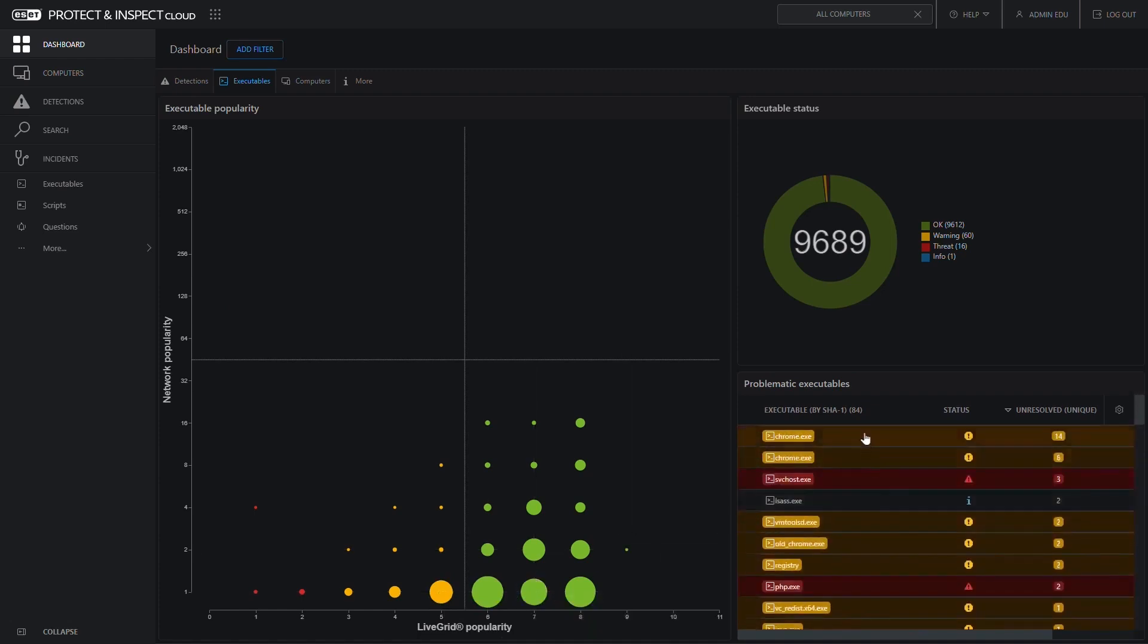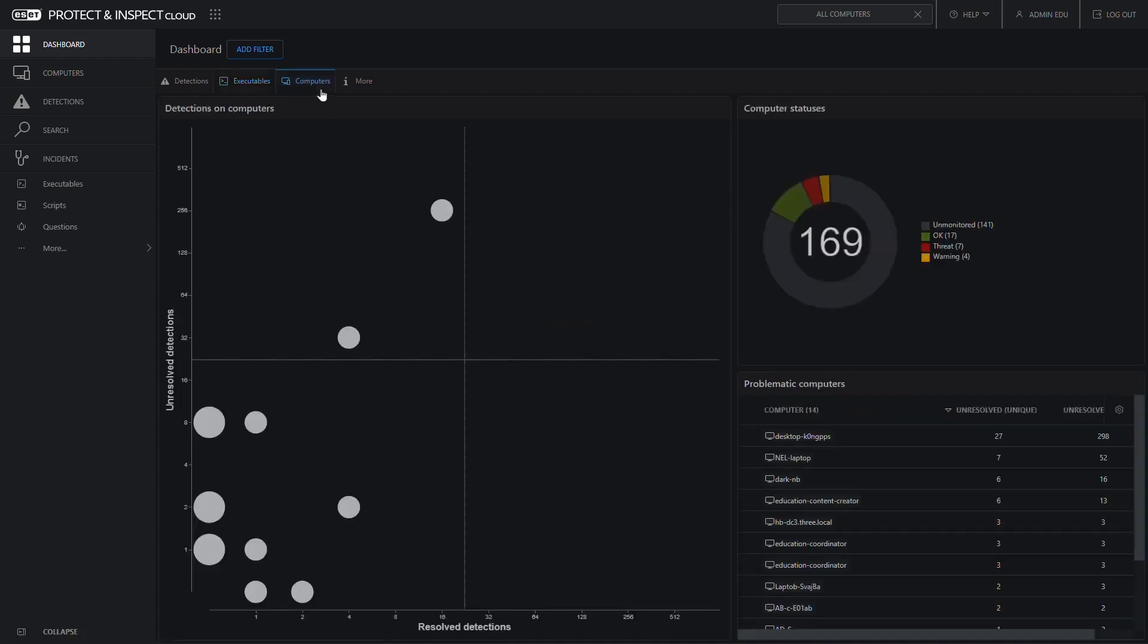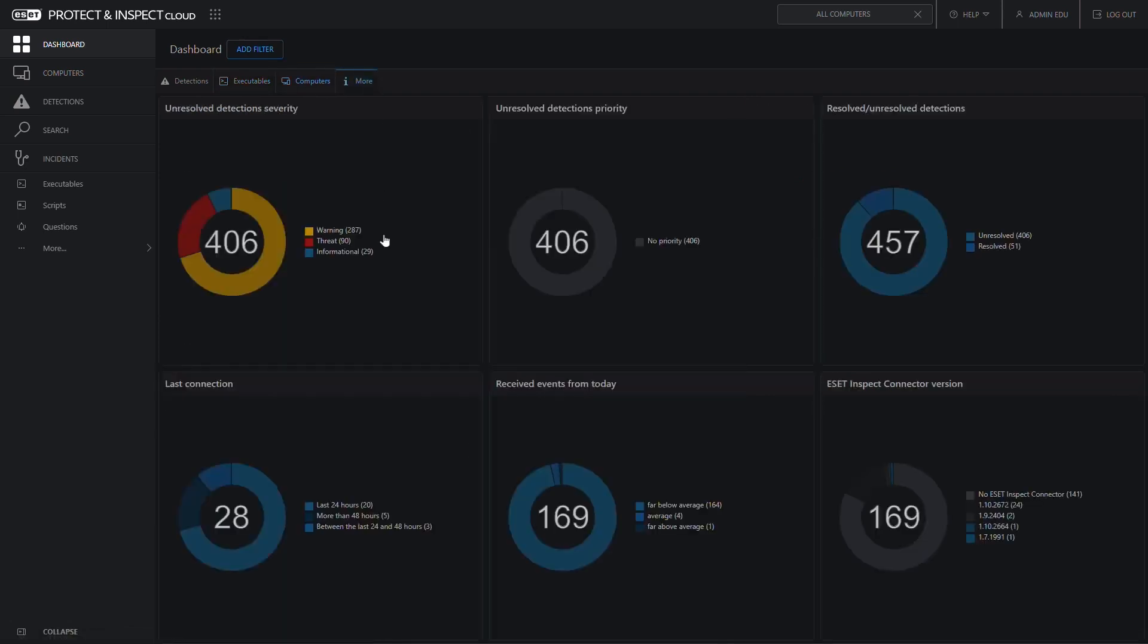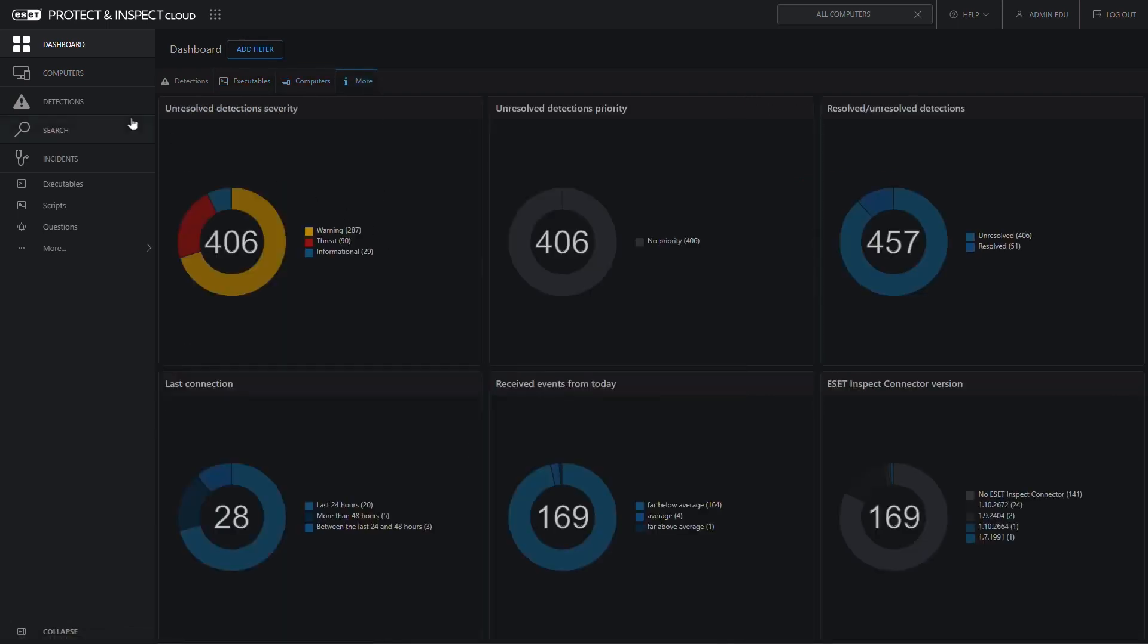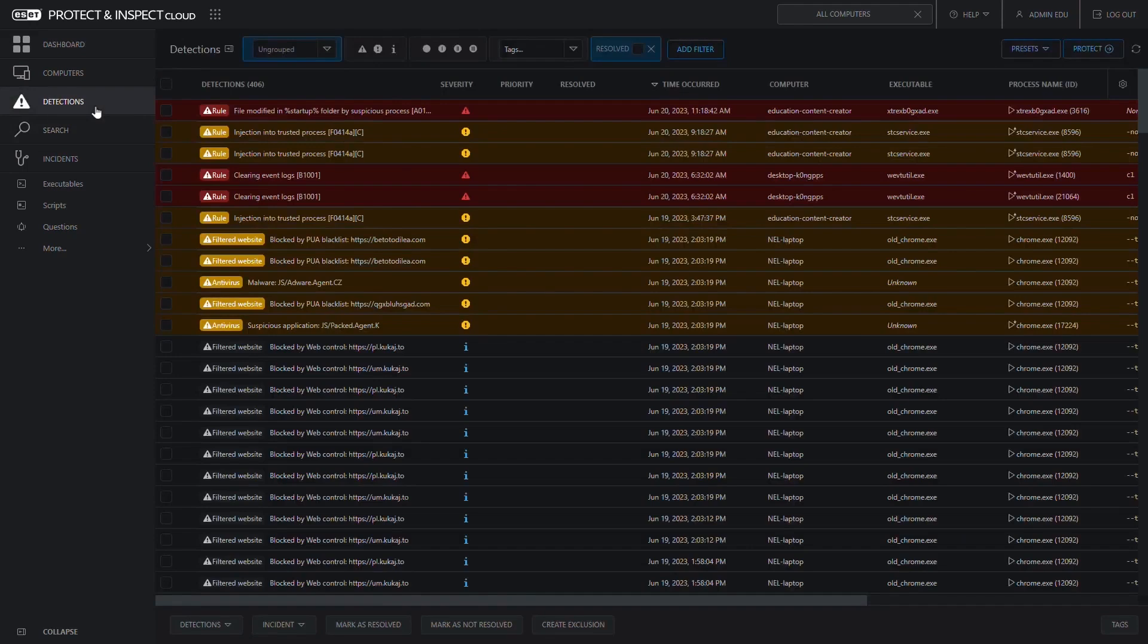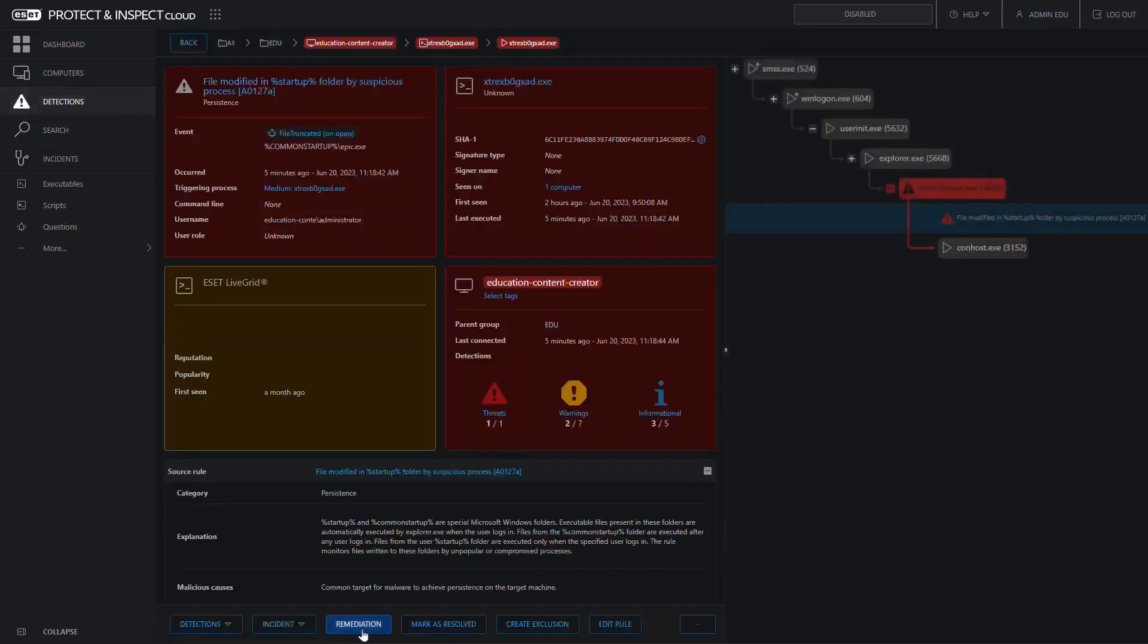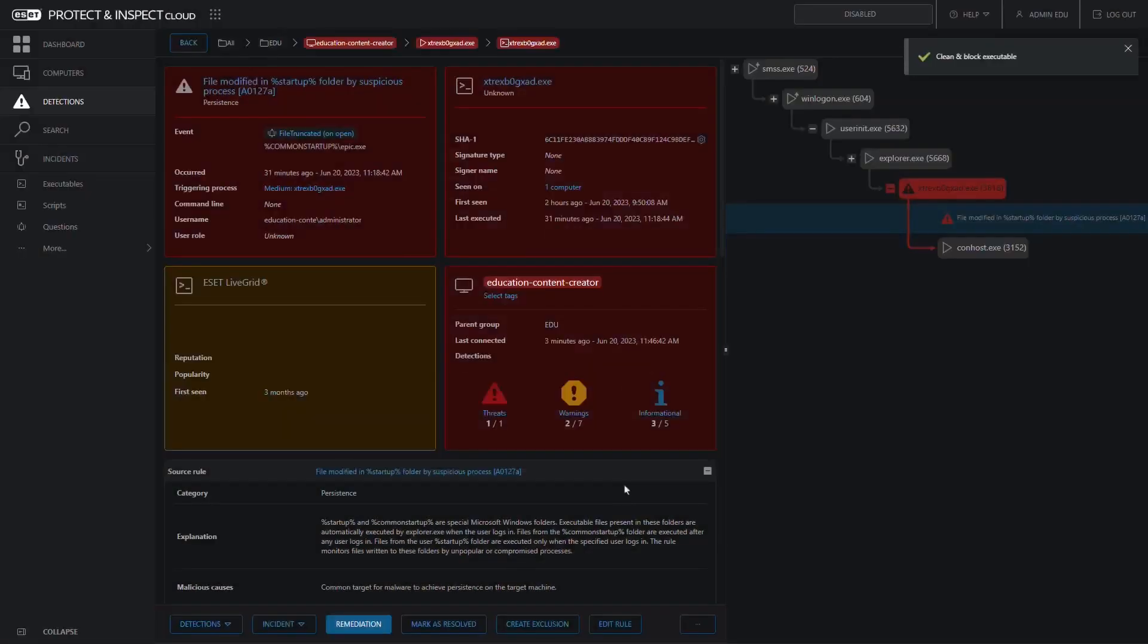ESET Endpoint Security is compatible with a variety of operating systems, including Windows, Mac, Linux, and Android, and it comes with built-in mobile device management for iOS and Android OS. The admin console is available in 21 languages, and ESET provides localized support in 38 languages. This makes it a great option for organizations with a global presence or those that have a large number of BYOD devices.